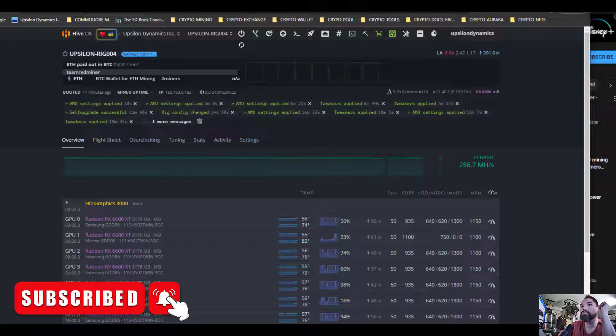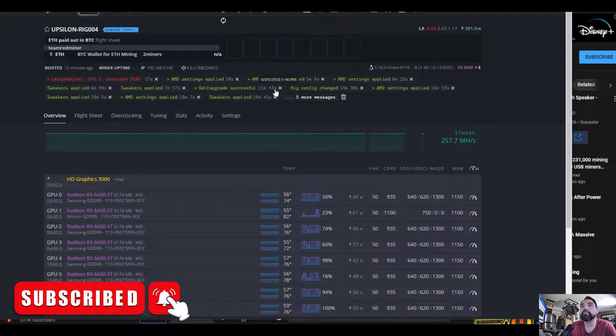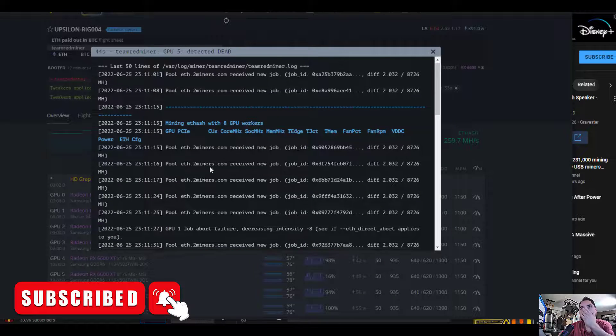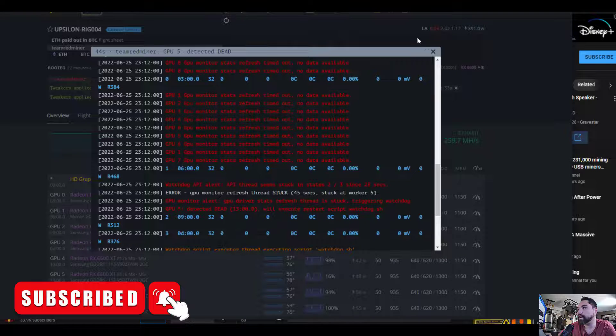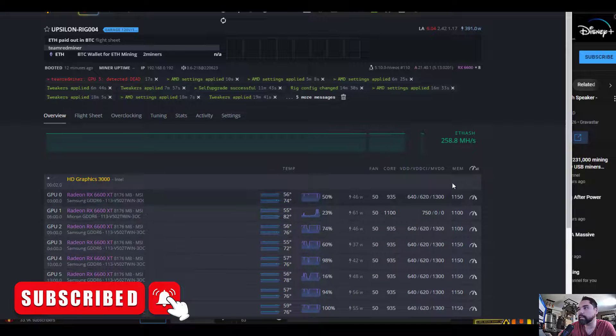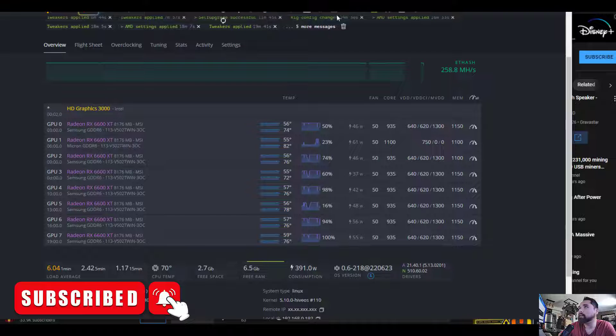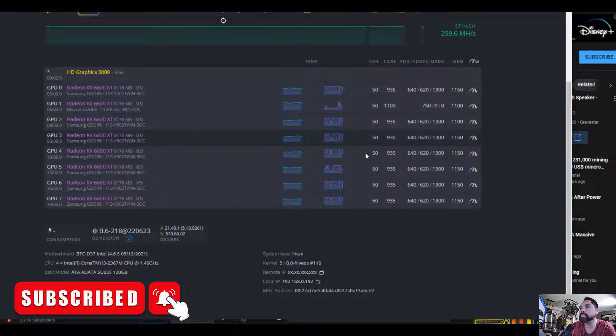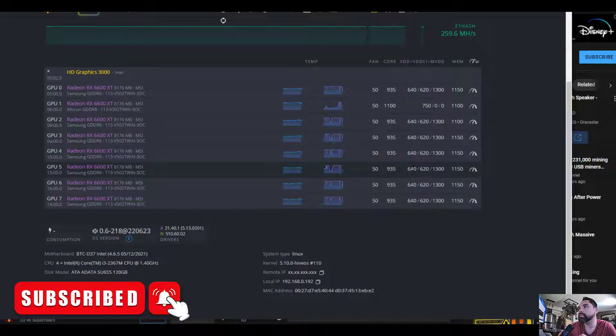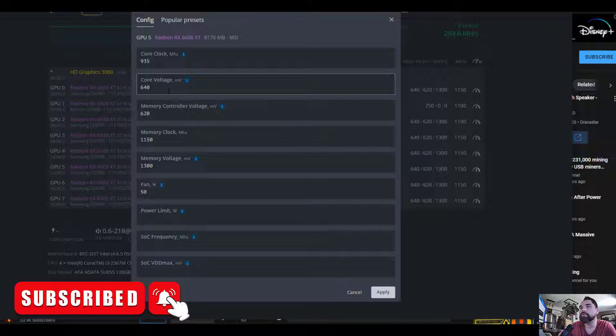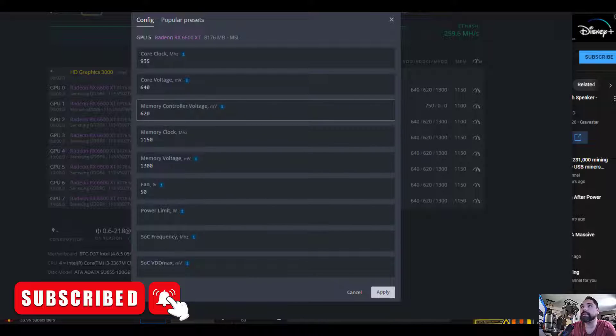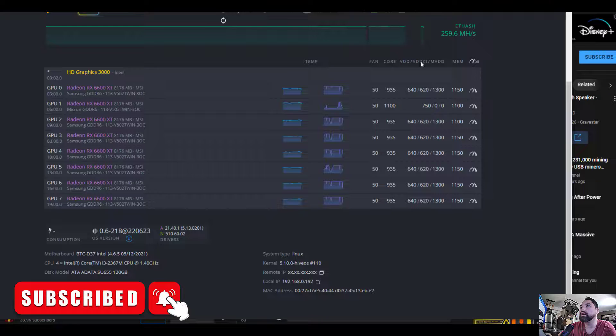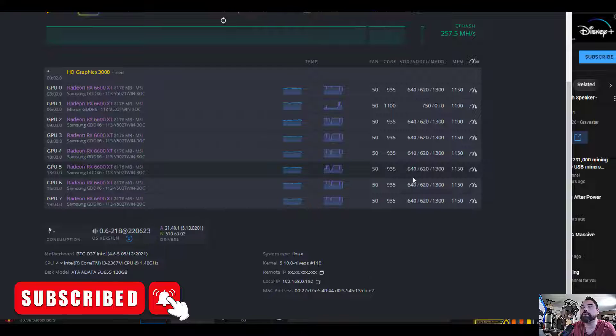It looks like GPU 5 didn't like that, we have a crash here. We didn't change the memory or core clock, so something to do with the voltages has caused the crash on number five. What I'm going to do is adjust the voltages, I'm going to give it more voltage back to where it was, maybe a little bit higher. I'm not sure if it's the core voltage or the memory controller voltage causing the crash, but I'll increase both. I'll put the core voltage back to 750 and then slowly drop it down.